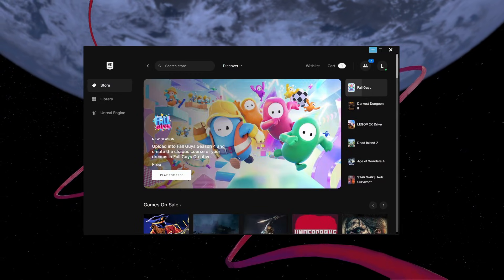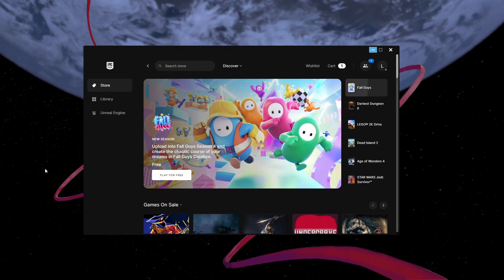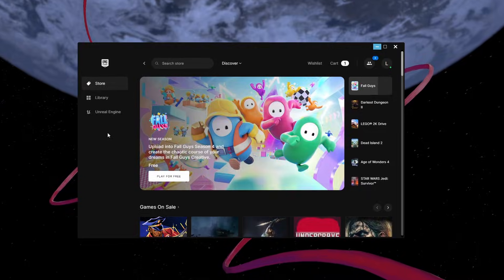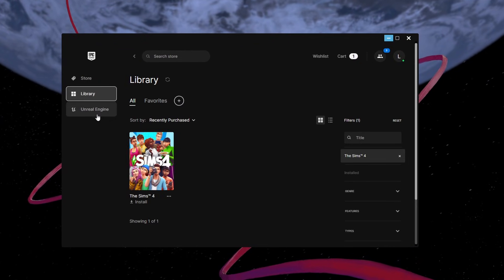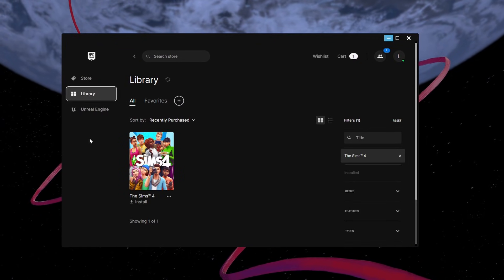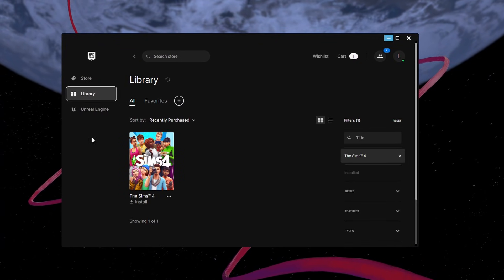You are required to install both the EA and Epic Games applications on your PC in order to link the games between them.